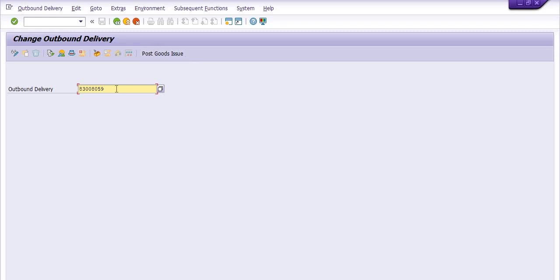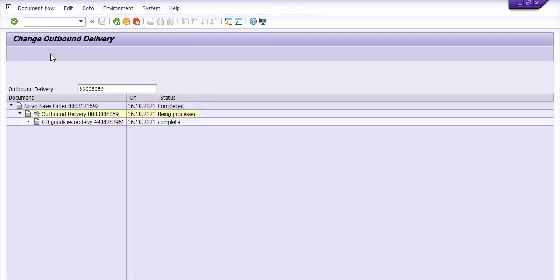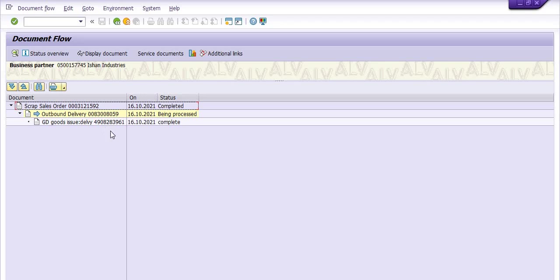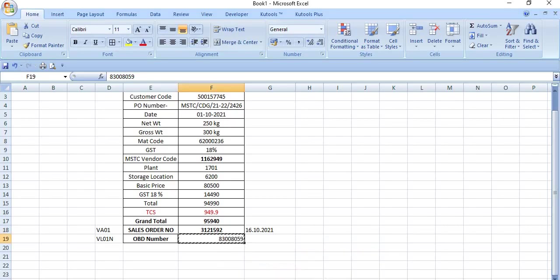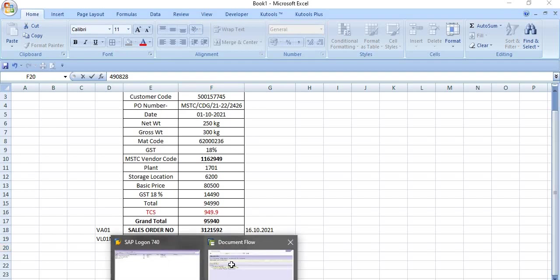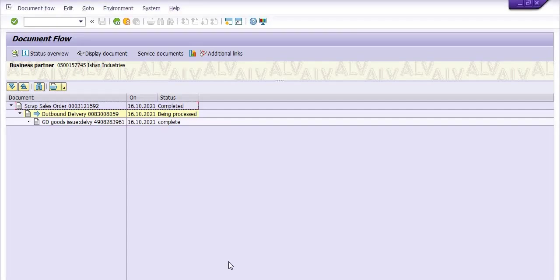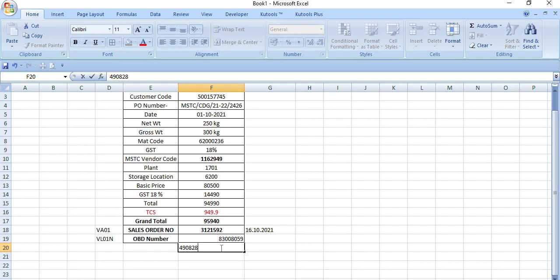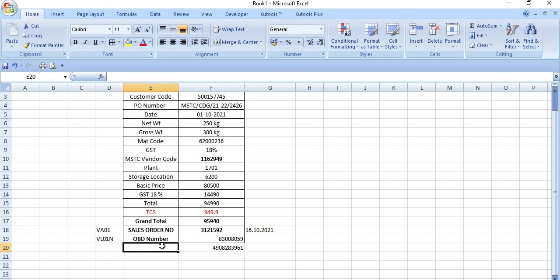A background document number has been generated. You can see from here document flow. This is the sales order number, this is the outbound delivery number, this is the goods issue delivery document number: 4908288901. Check it, this is GI document.